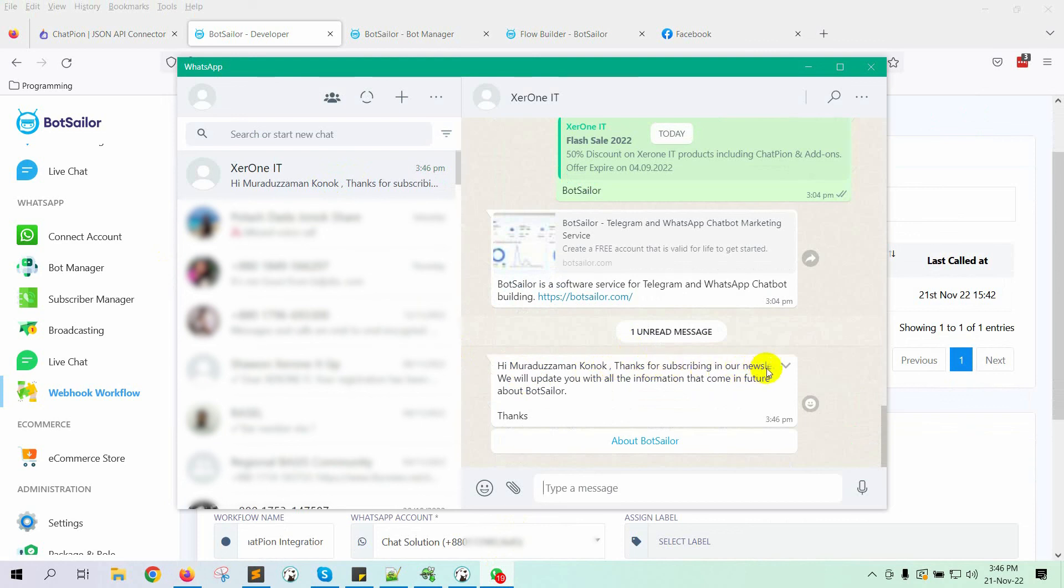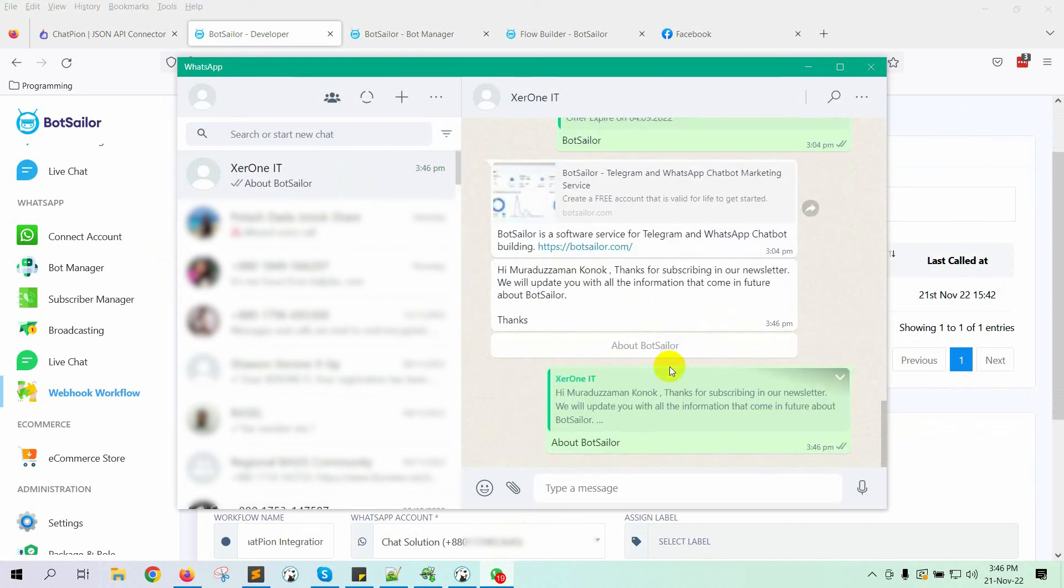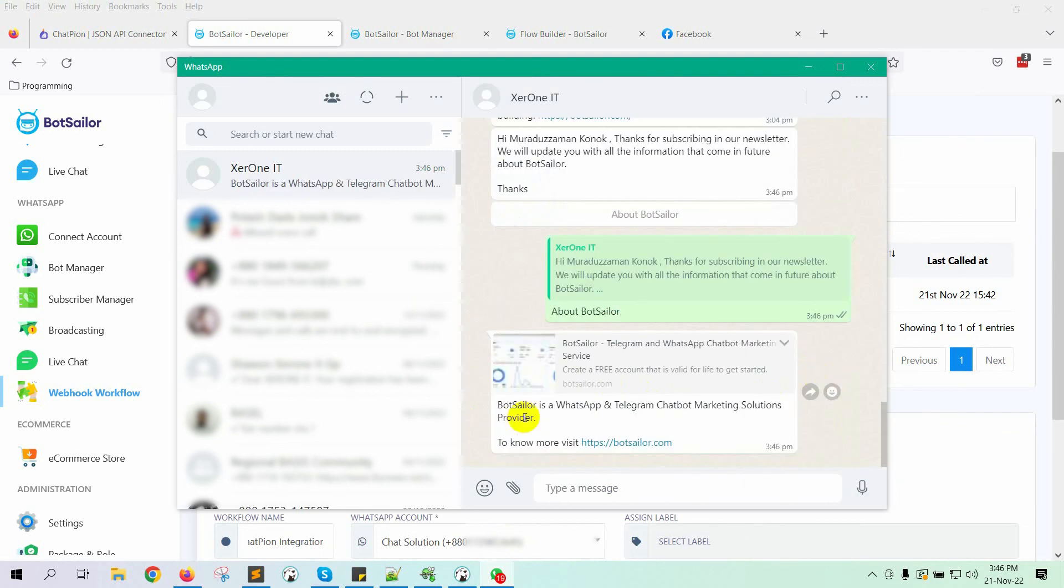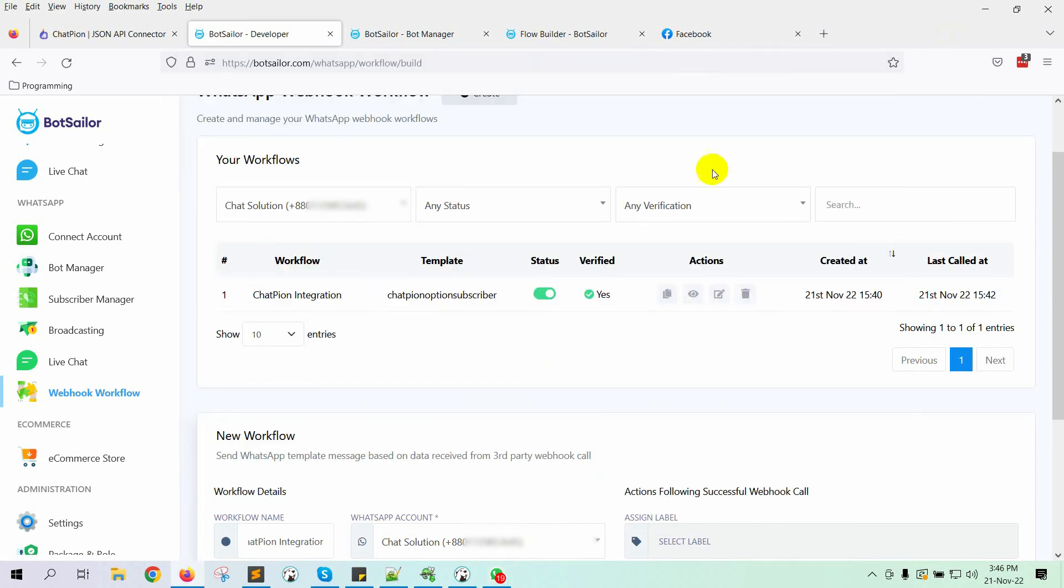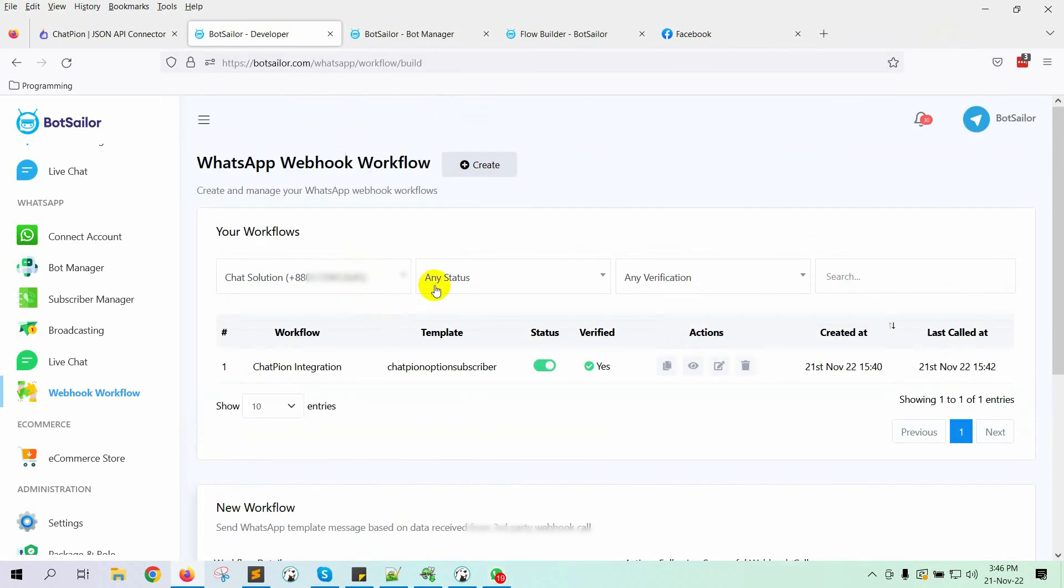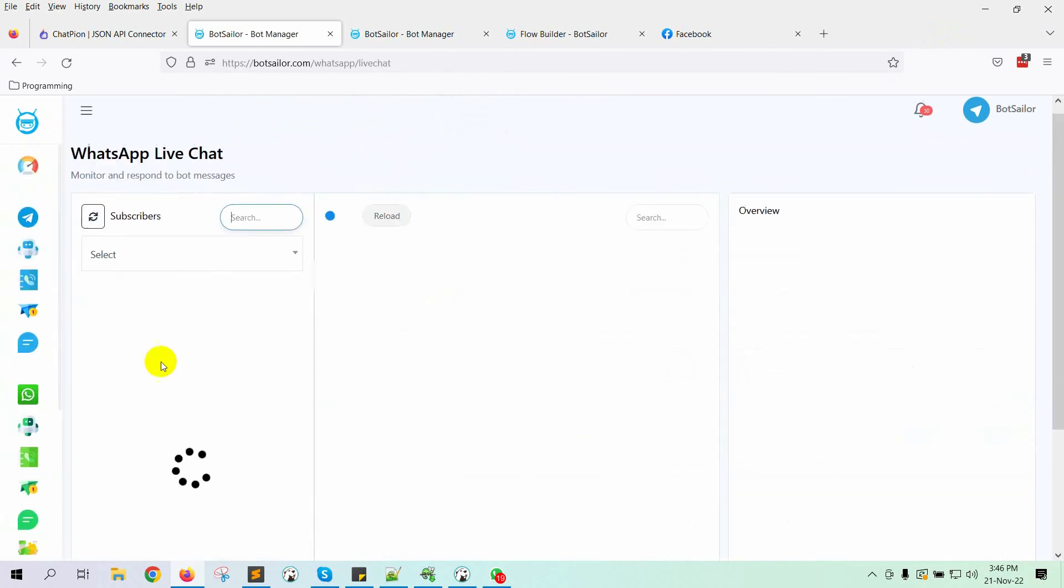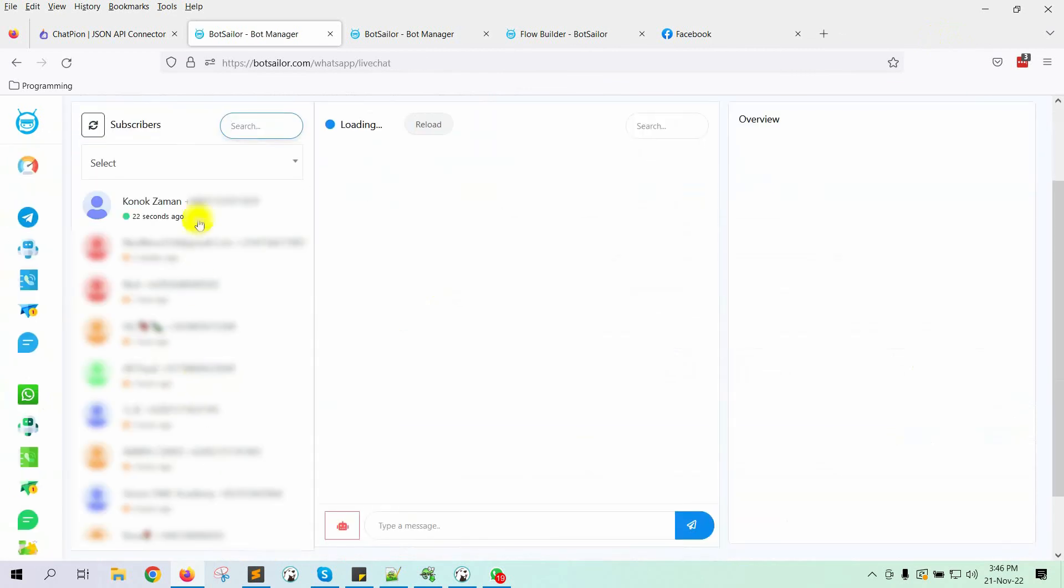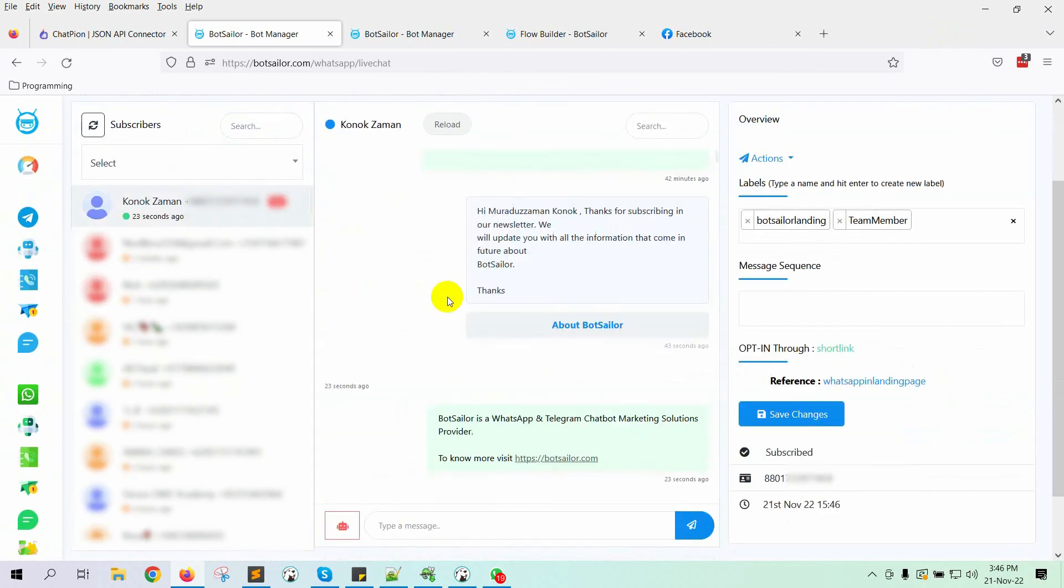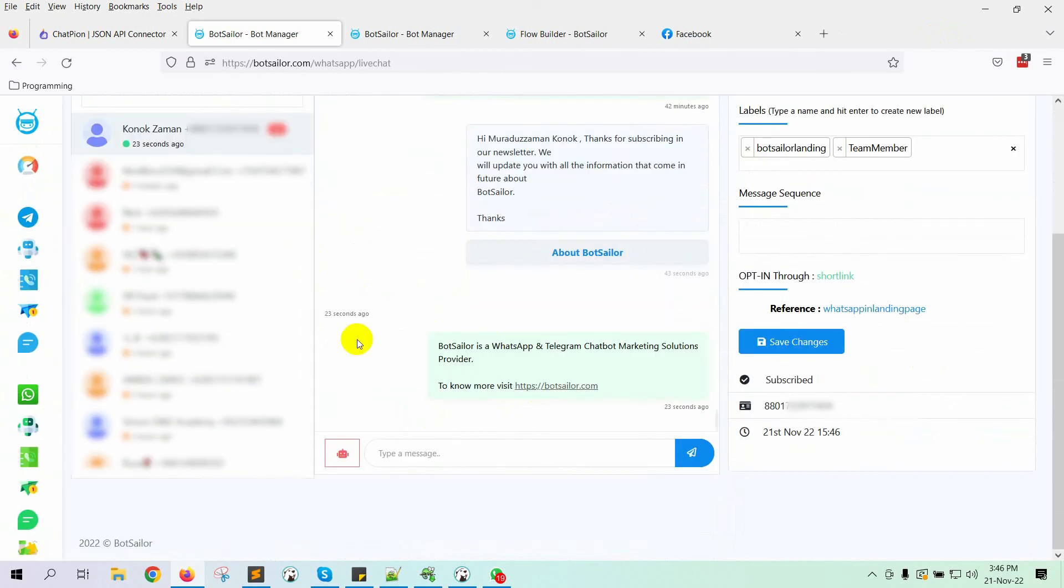Yes, the message has just been received on WhatsApp. If we go to the bot sailor's live chat, we will see that the message is sent from the bot sailor's WhatsApp bot account. So, this is how you can integrate chat pion with bot sailor to send WhatsApp messages to your Facebook Messenger subscribers.